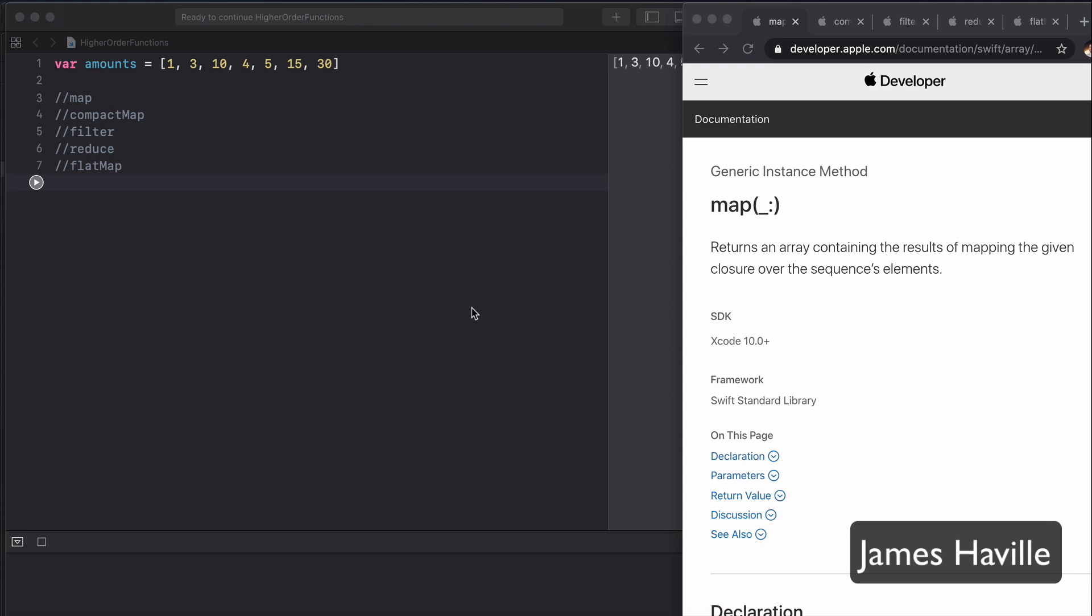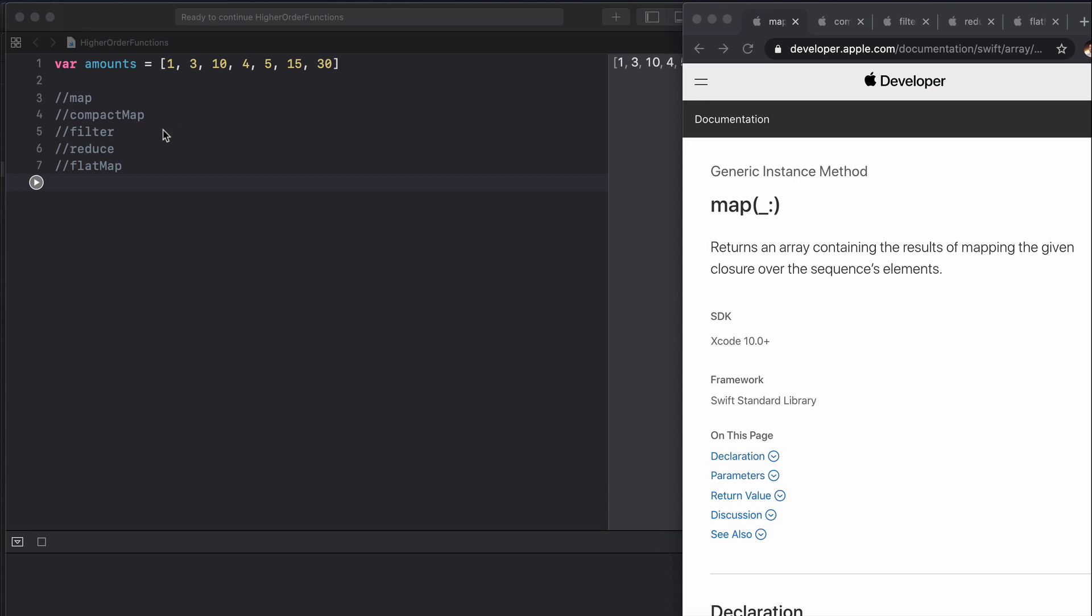Hey everyone and welcome to this video on higher order functions in Swift. In this video we're going to be looking at transforming this amounts array using map, compact map, filter, reduce and flat map.